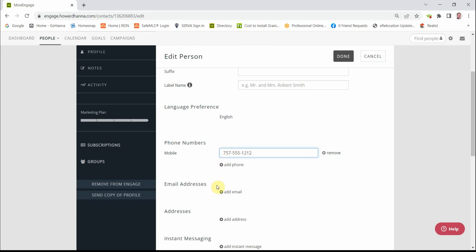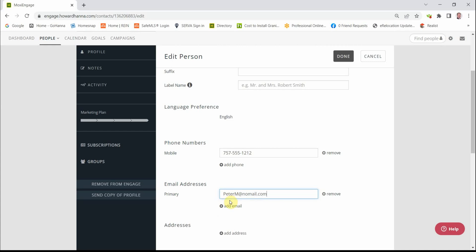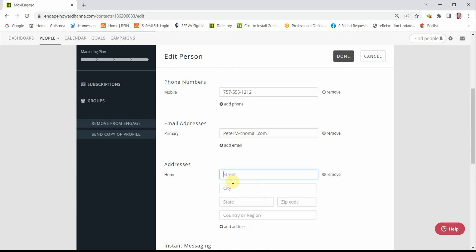And we can add an email address. And we can scroll on down here and add a home address or a work address.